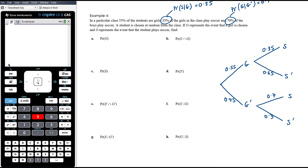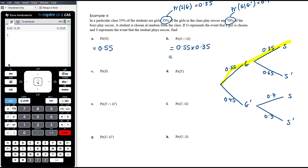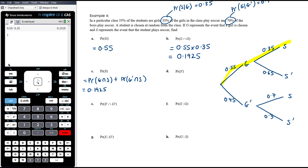Now we calculate probabilities. P(girl) = 0.55, directly from the question. P(soccer ∩ girl) — that's the branch girl then soccer — equals 0.55 × 0.35 = 0.1925. P(soccer) overall is the probability of being a girl and playing soccer, plus the probability of not being a girl and playing soccer: 0.1925 + (0.45 × 0.70).